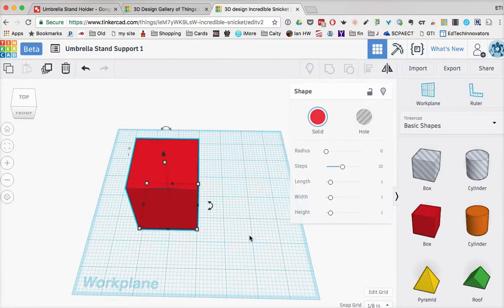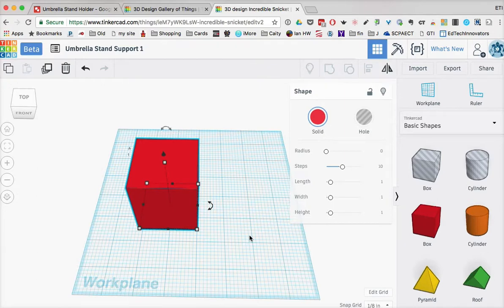So this is just the first step in getting you started in Tinkercad. In the next tutorial, we'll take a look at how we can start building an object.